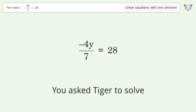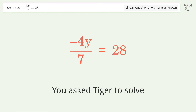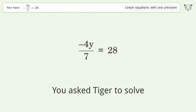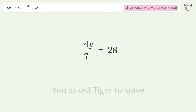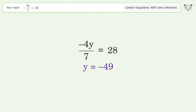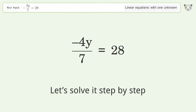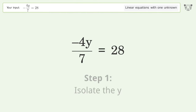You asked Tiger to solve this — it deals with linear equations with one unknown. The final result is y equals negative 49. Let's solve it step by step to isolate y.